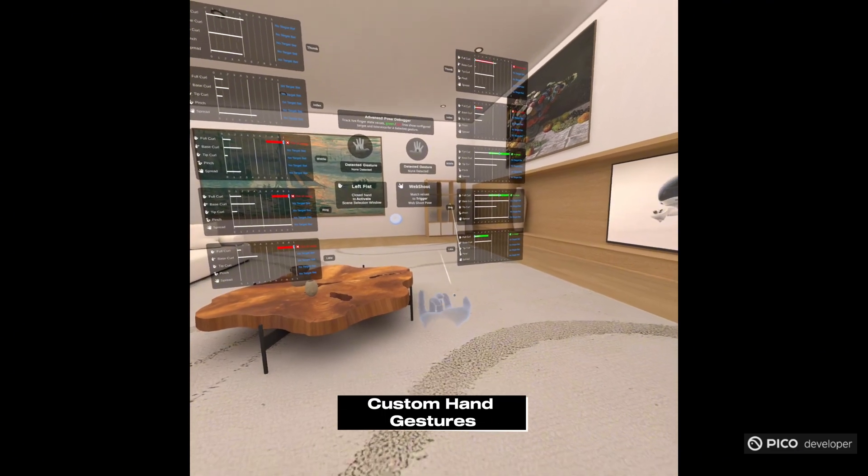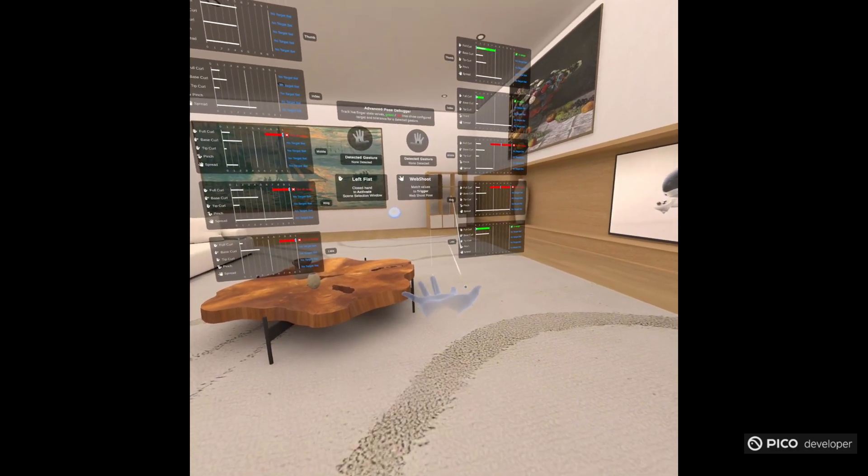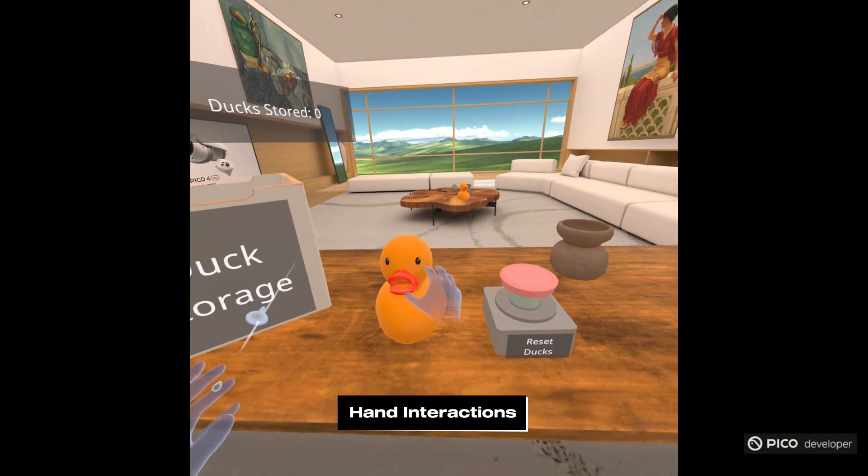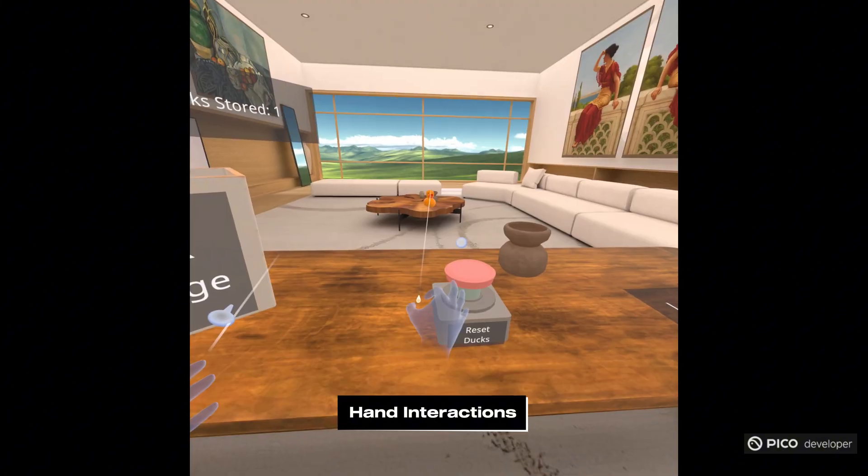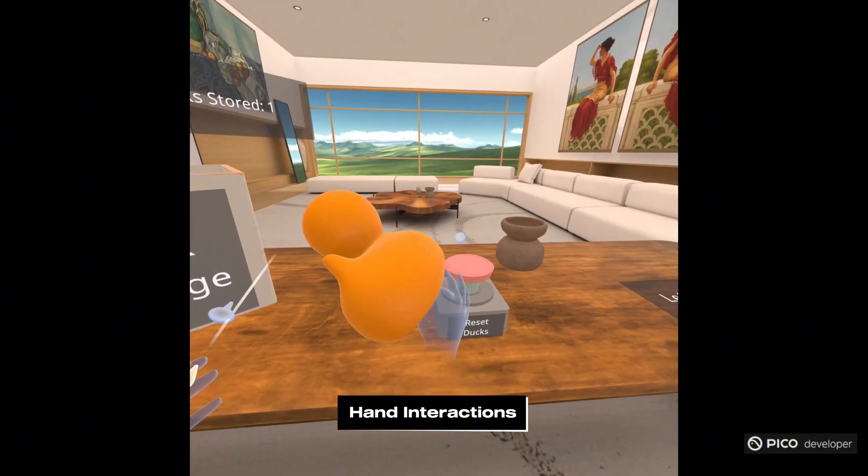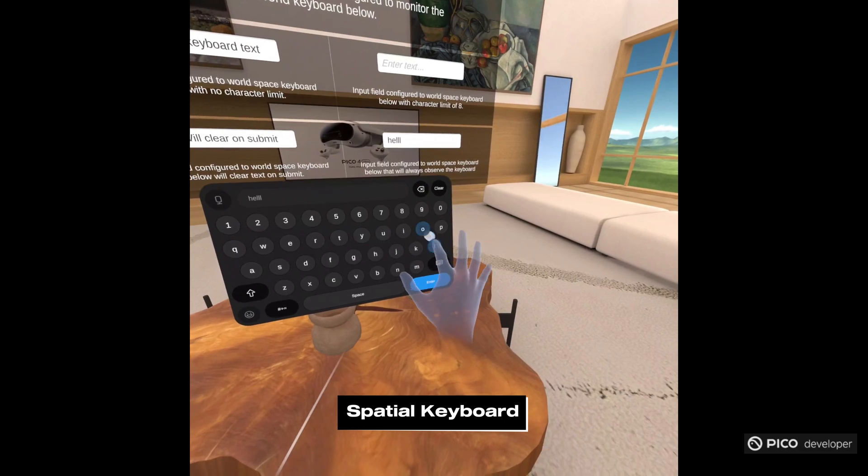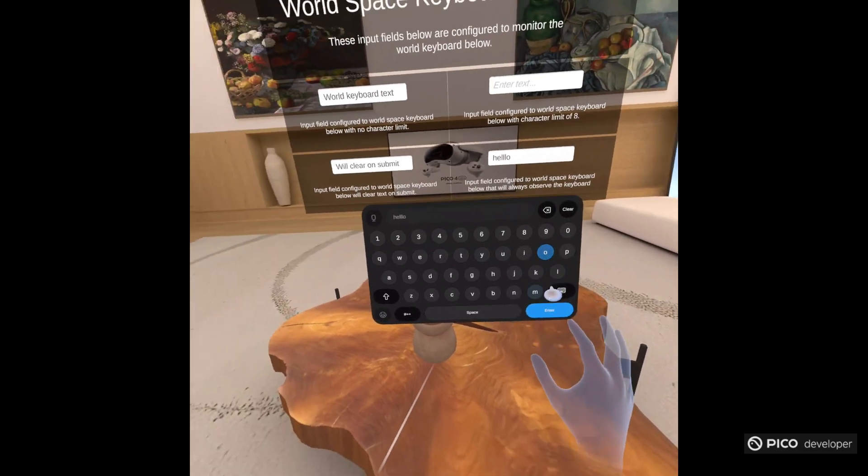We have custom hand gestures. We have hand interactions for near and far interactions. We have spatial keyboards. This is an example of a world locked spatial keyboard here.